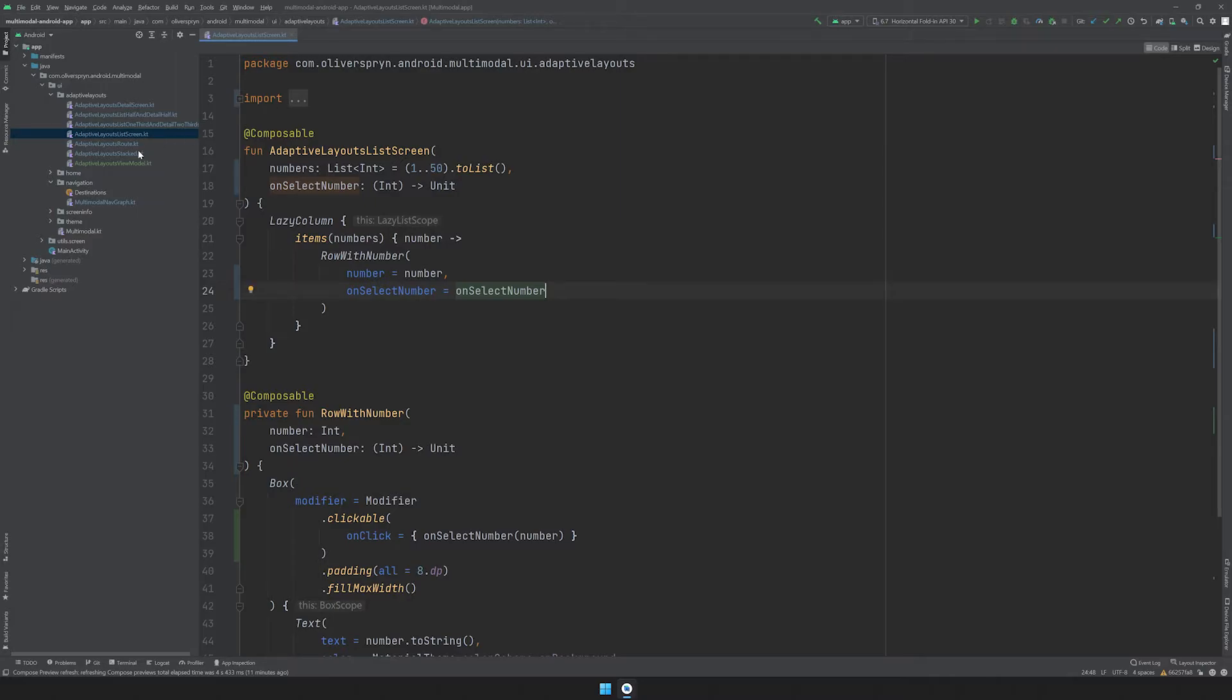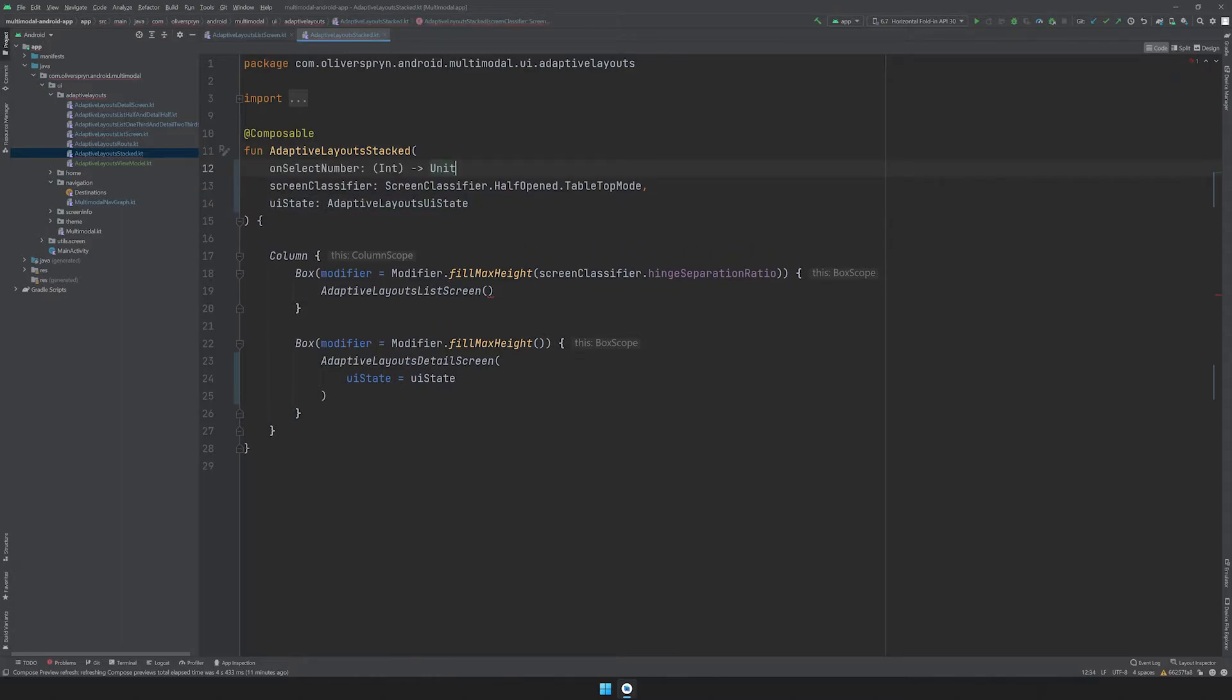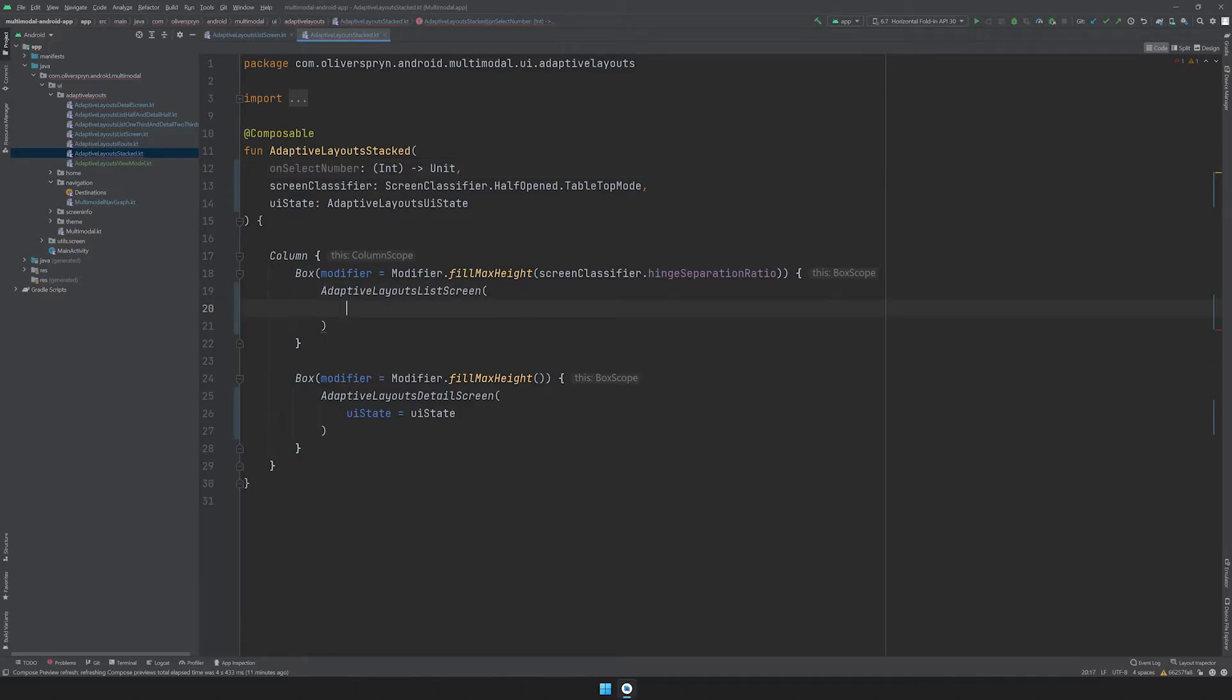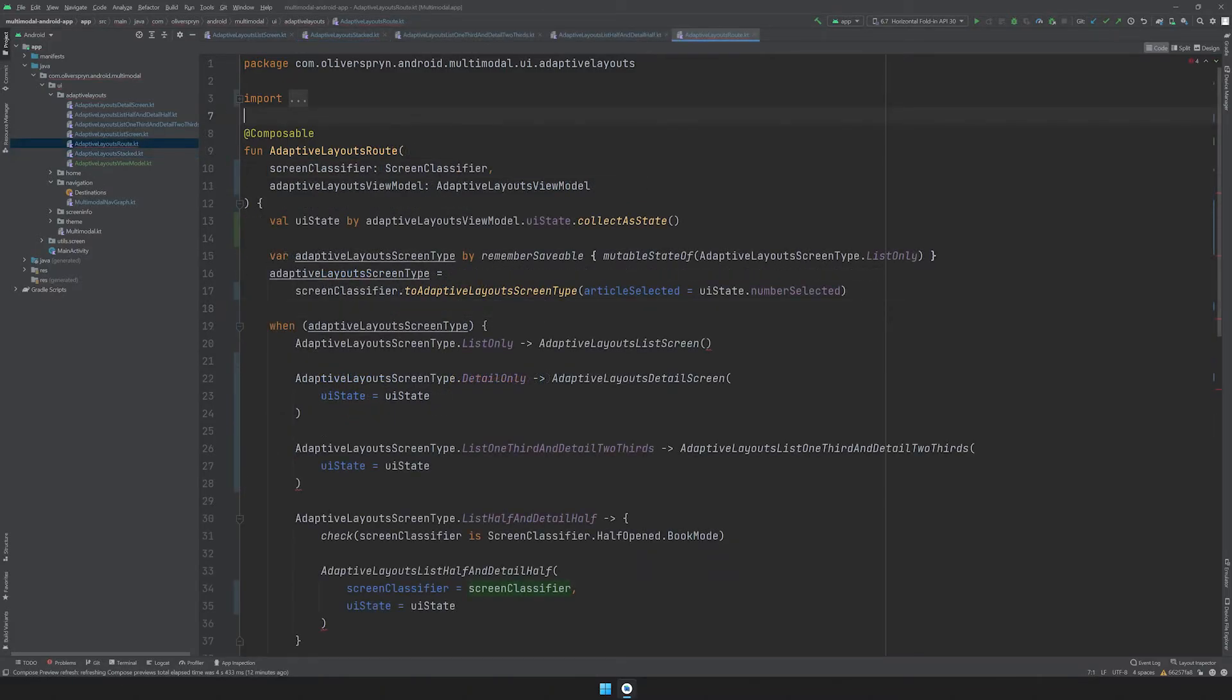Next, I'll go into all of the intermediate composables and make the necessary updates there. Just like the list composable, they will need their own onSelectNumber parameter to bubble the event handler up to a higher level. Back on the AdaptiveLayouts route, we're at a place where we can finally handle these events.